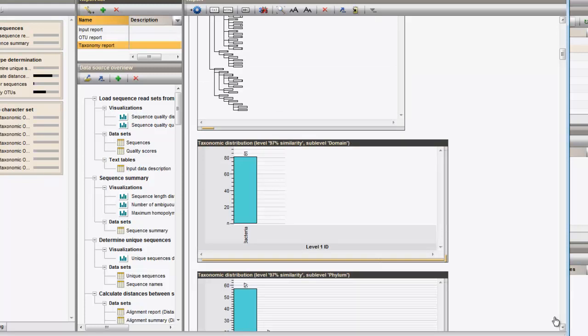Next, the different taxonomic distributions on each of the phylogenetic sublevels are displayed in detail.